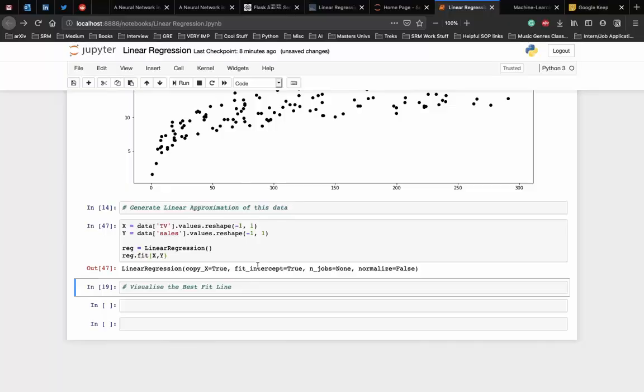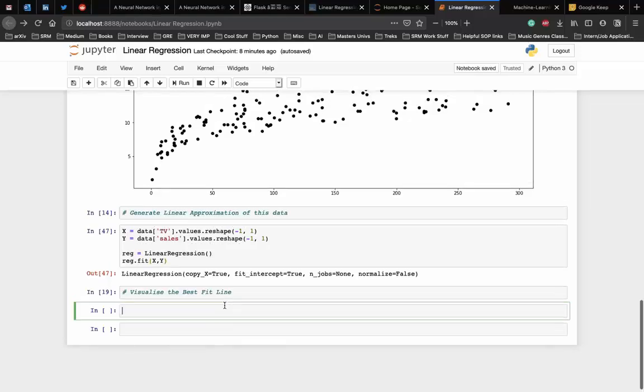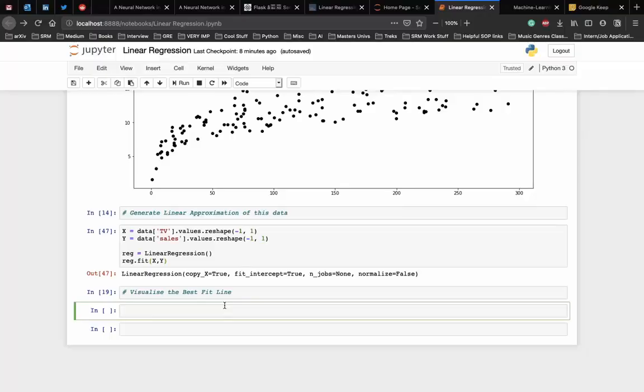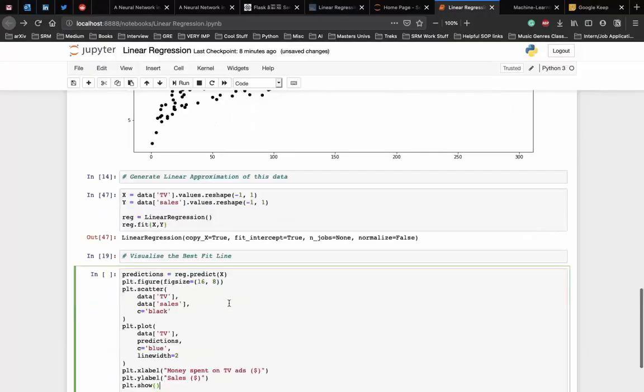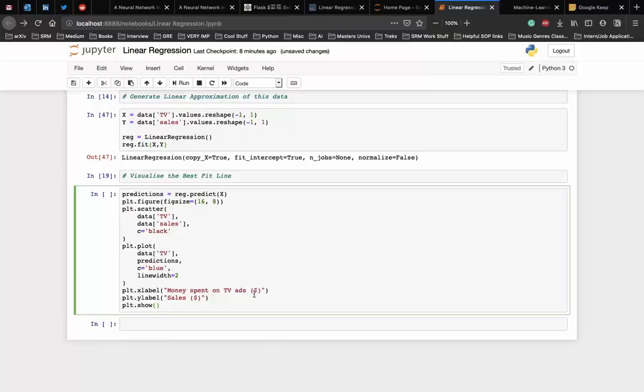Now we have fit a straight line to the data set and let's visualize this using a scatter plot again. Now since the code for visualizing the best fit line is long, I'm going to copy paste it, but the entire code will be available in the github repo. Now here first we predict all the values on the x data set and then we use those predictions to make a line on the scatter plot.